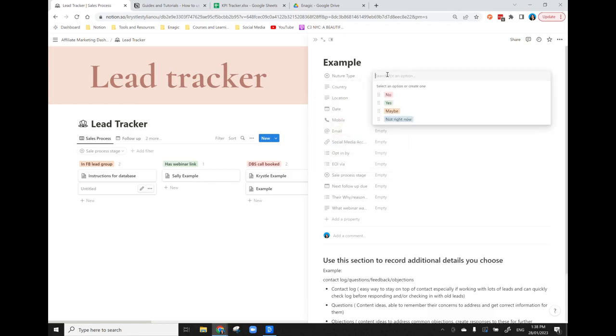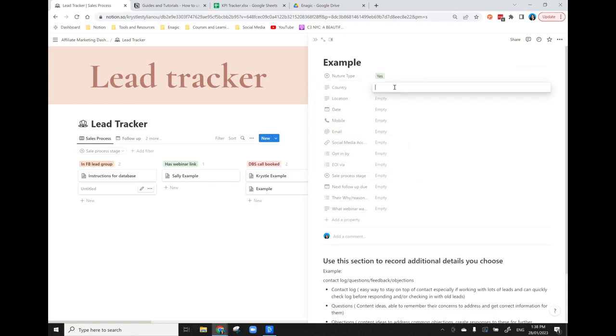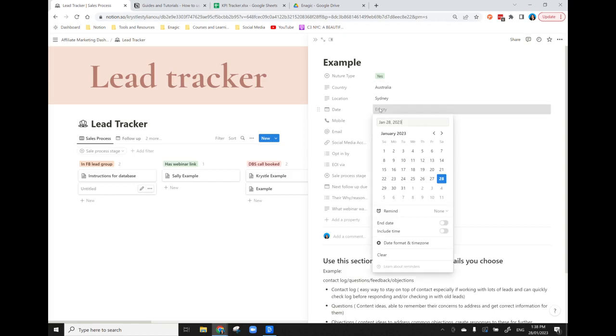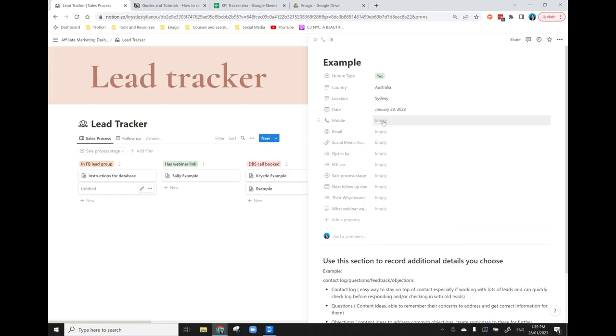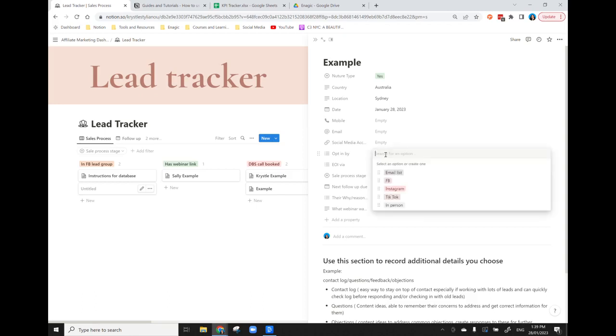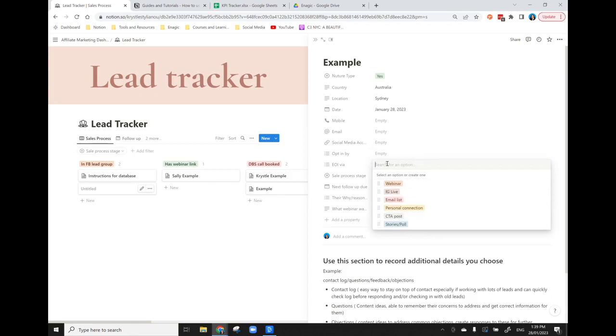Okay, so let's just say the nurture type is a yes, they live in Australia, they live in Sydney, this is the date that they have connected with you. So right from the start you can track the customer journey. So let's just say they connected with us today, they're really keen. You can put their mobile number, their email address, their social media account. That's really great just so you've got where their social media is.